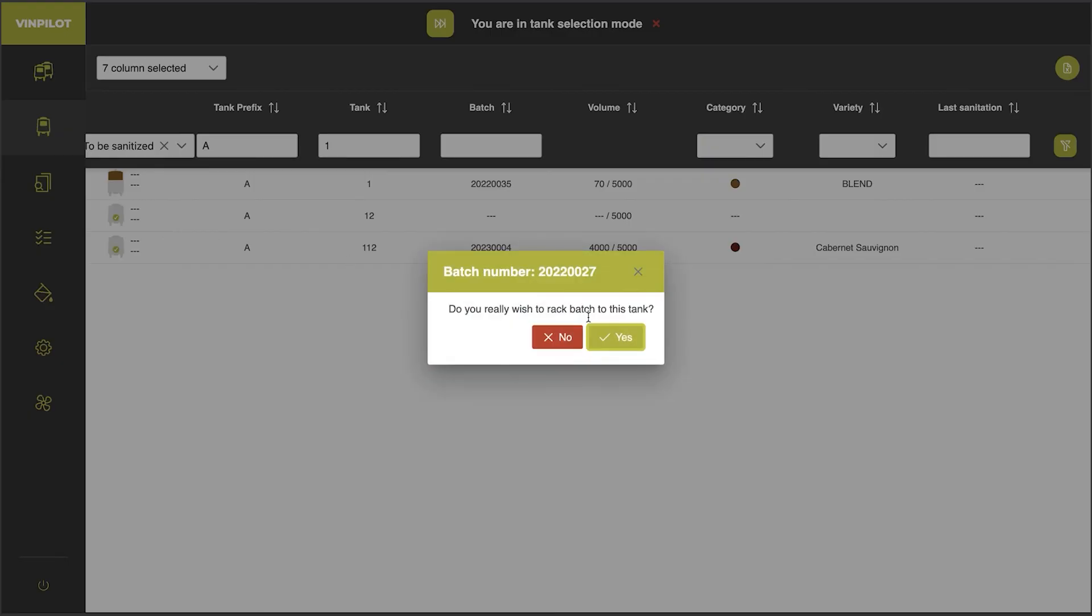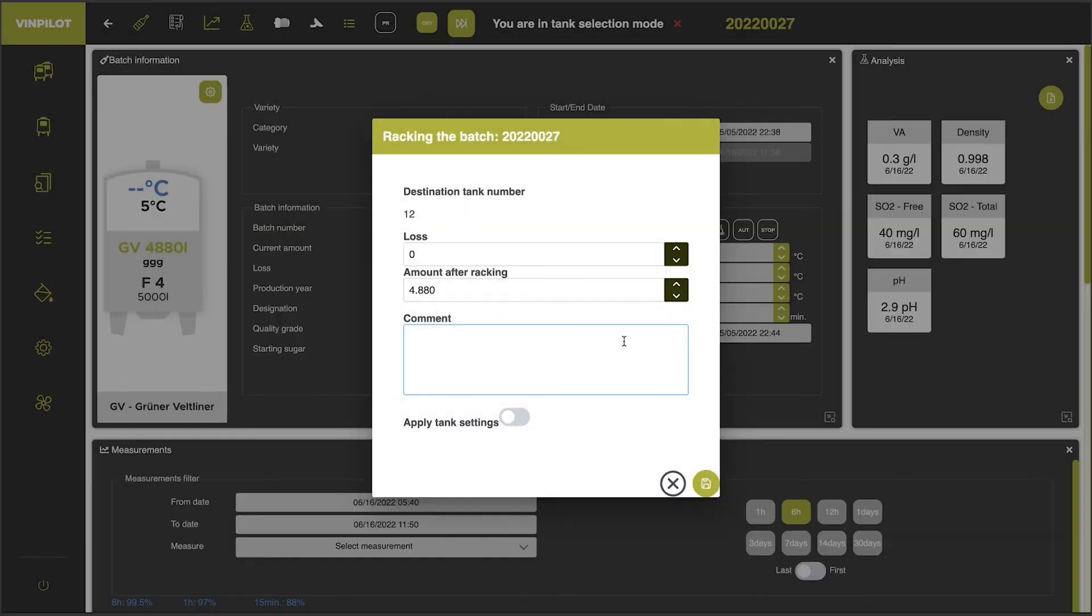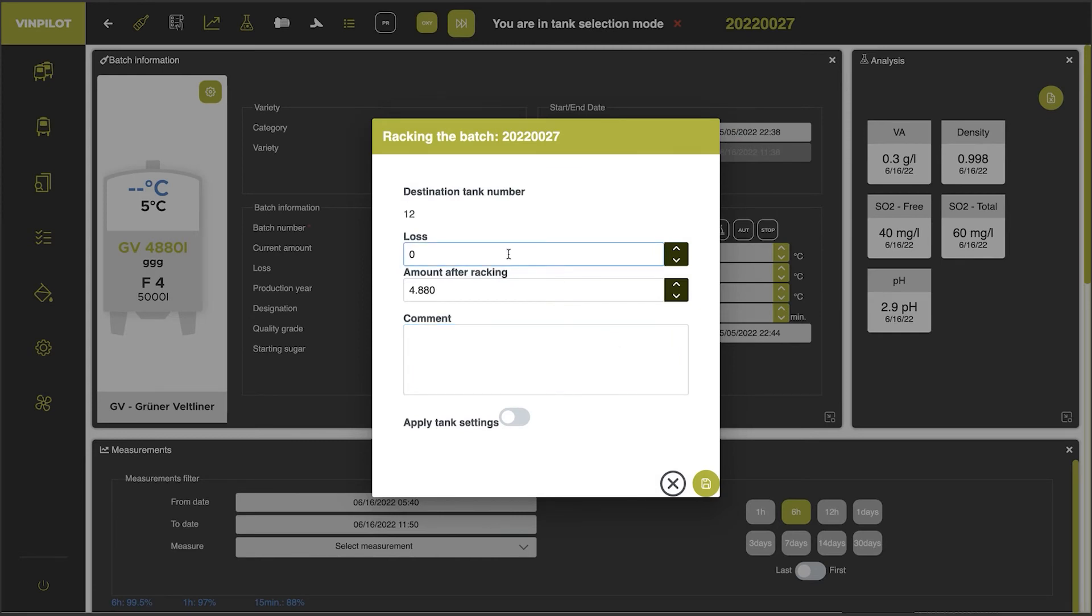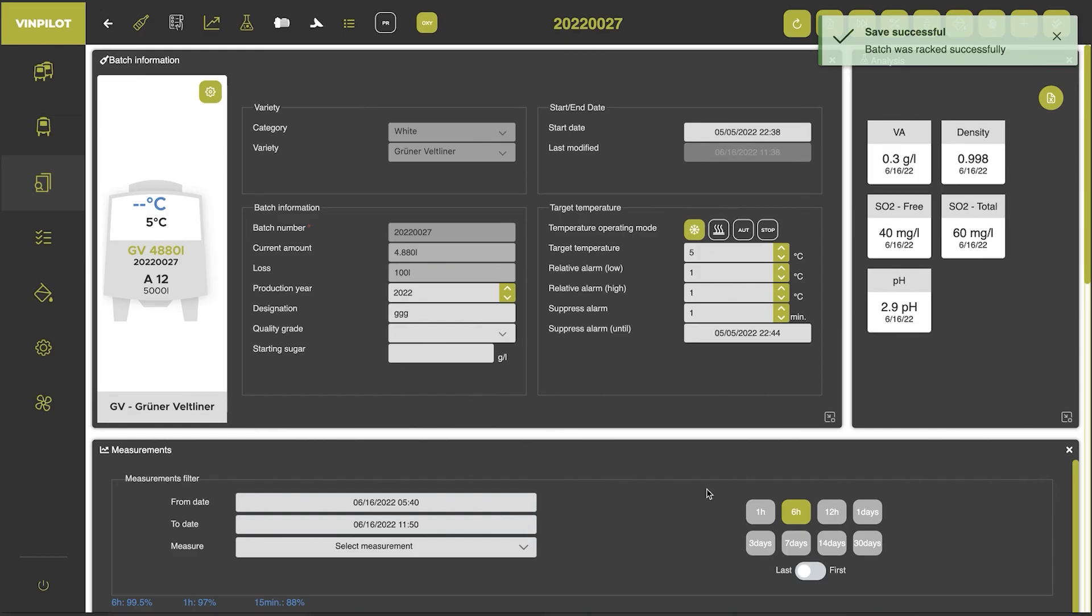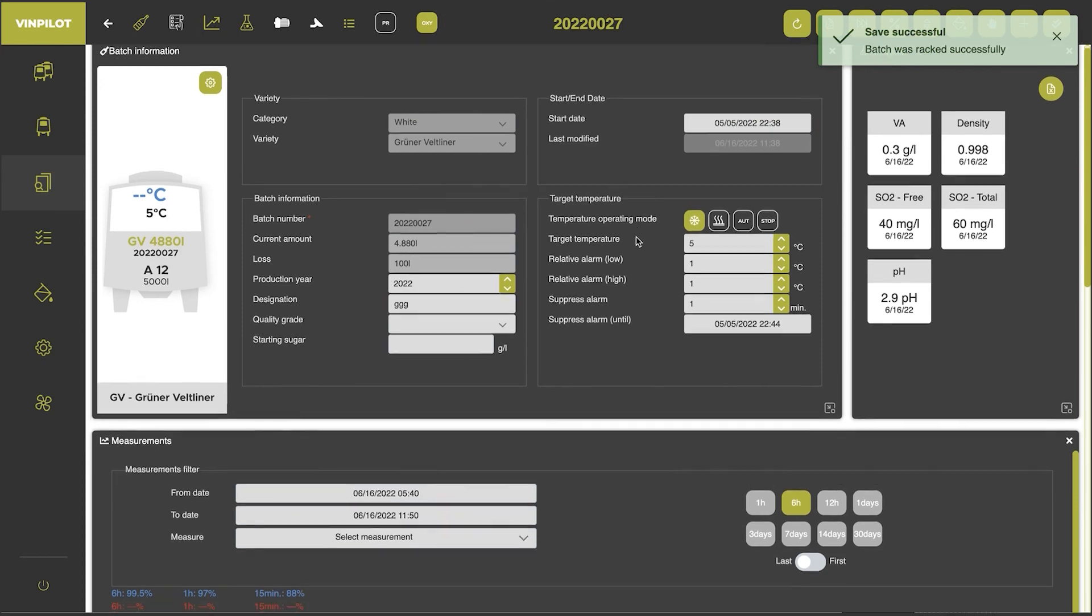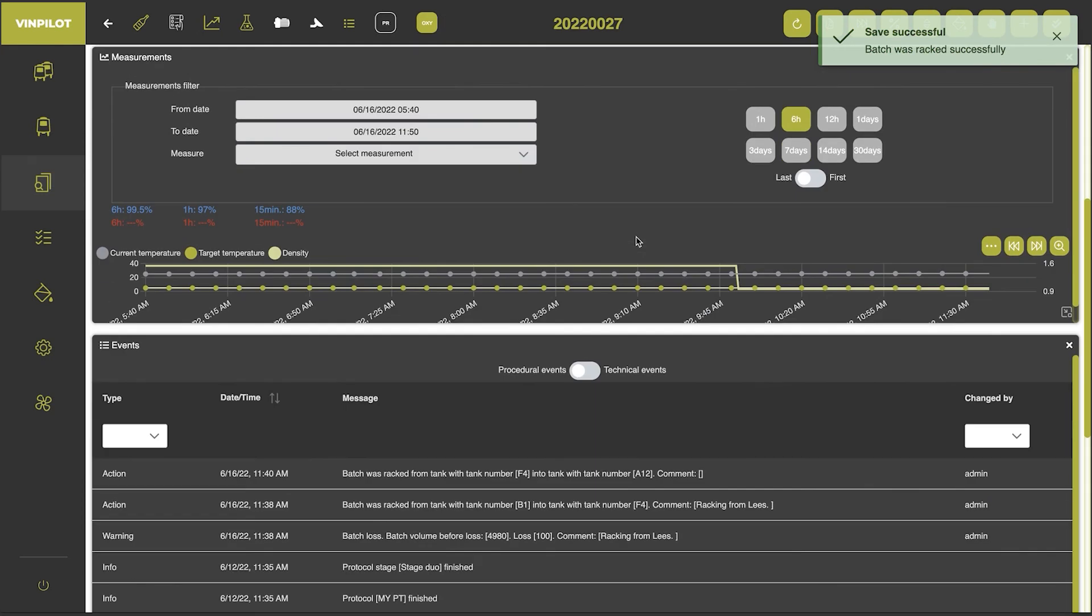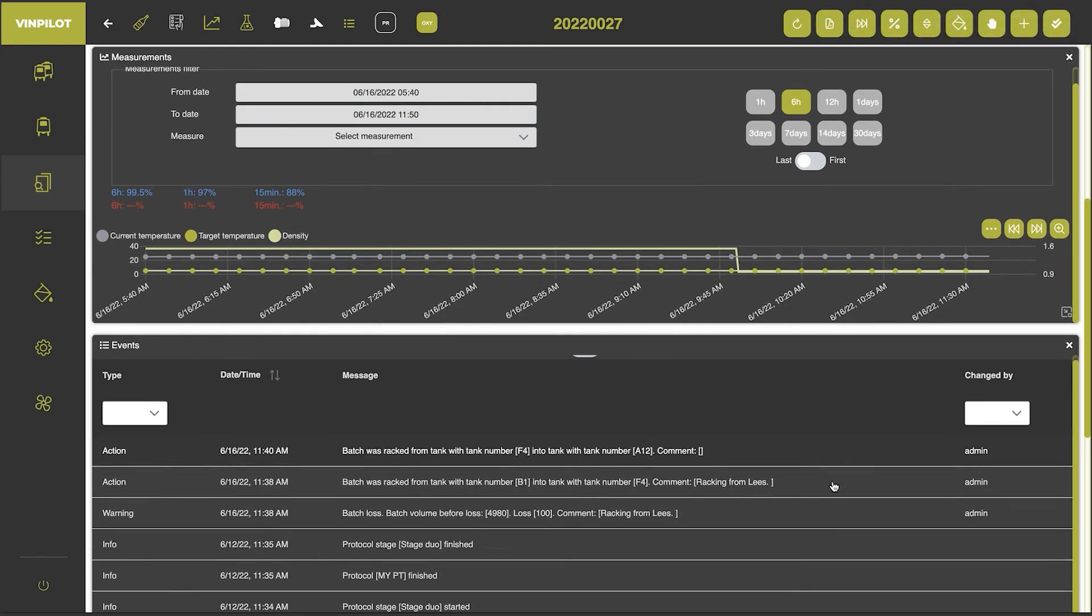And then I confirm, yes. And again, I can insert a certain loss. The remaining amount will be saved and calculated. I click save and now my batch is in tank A12.